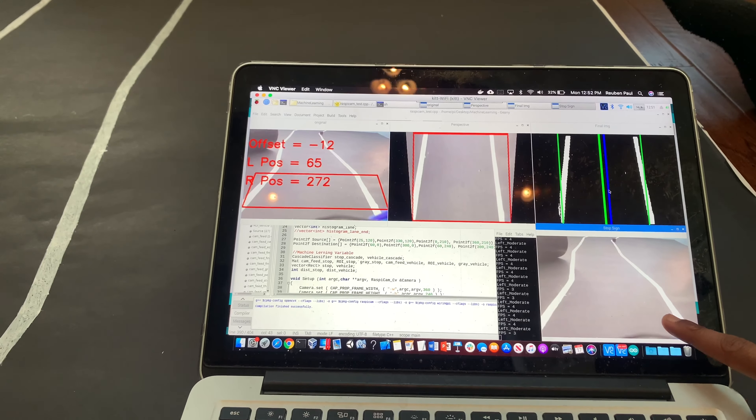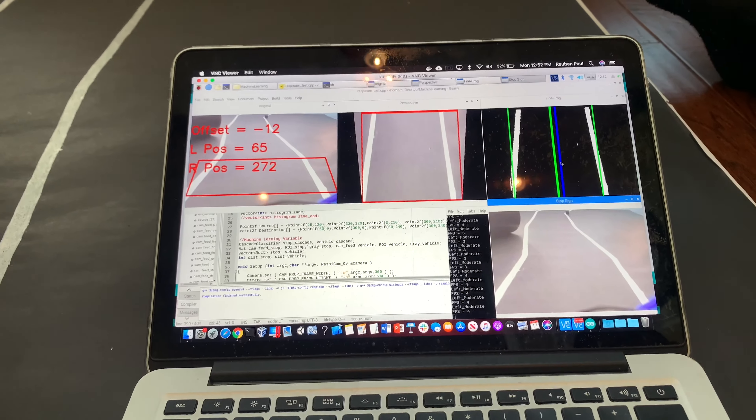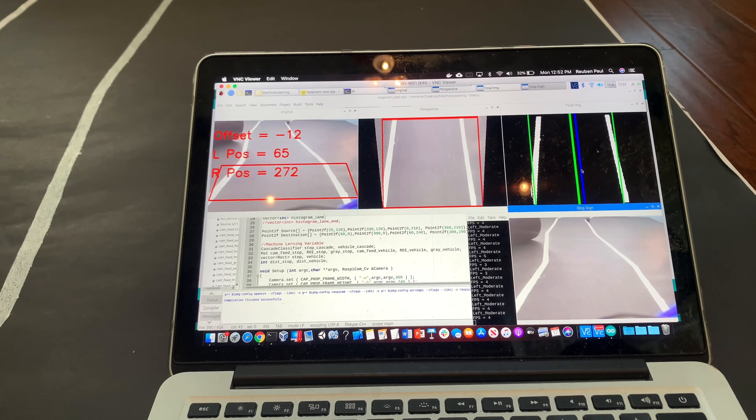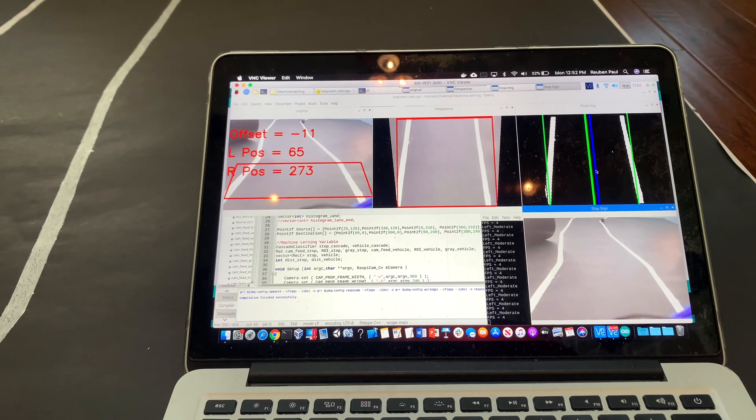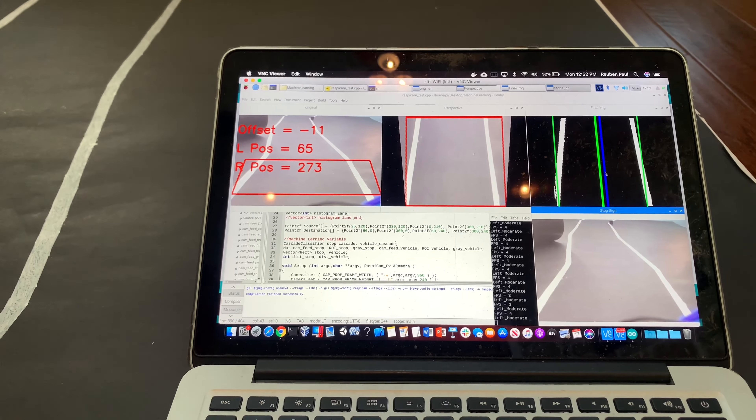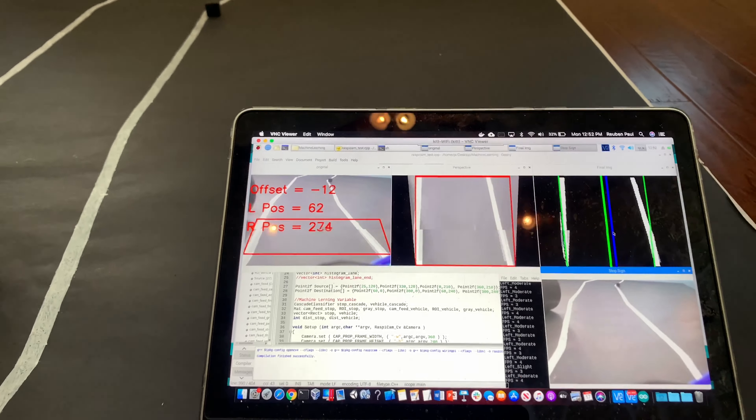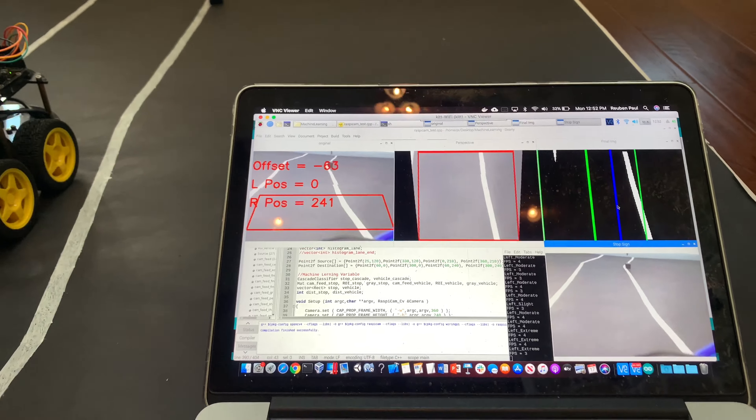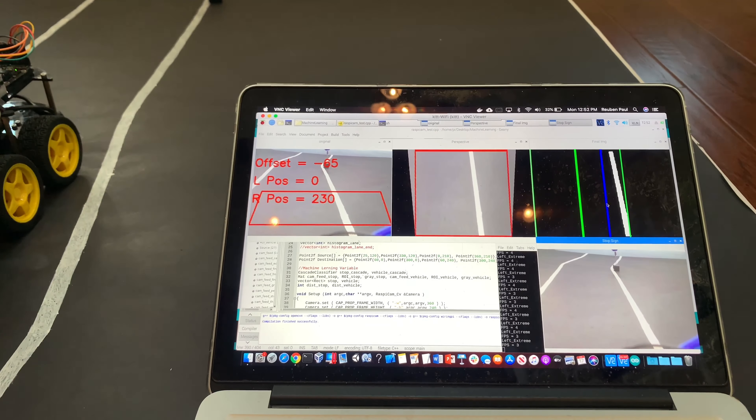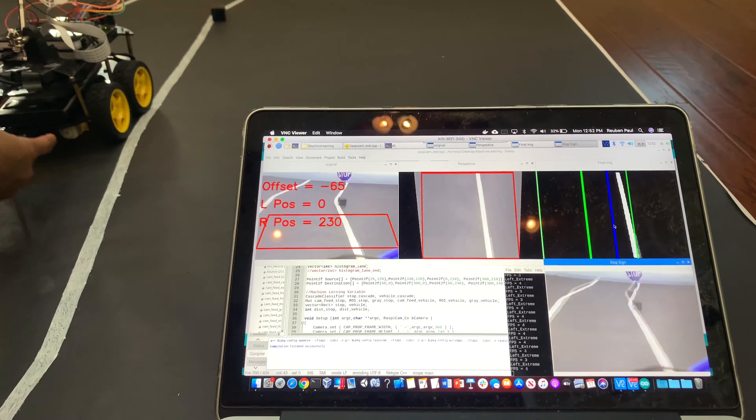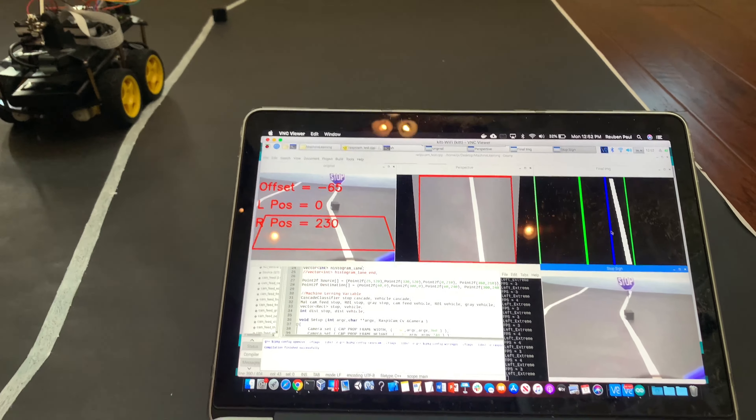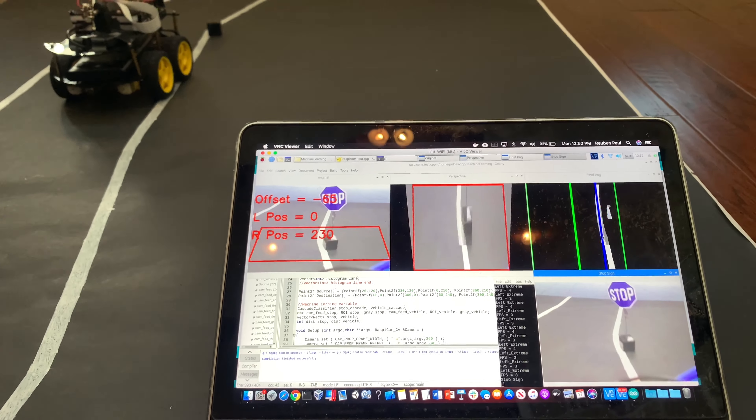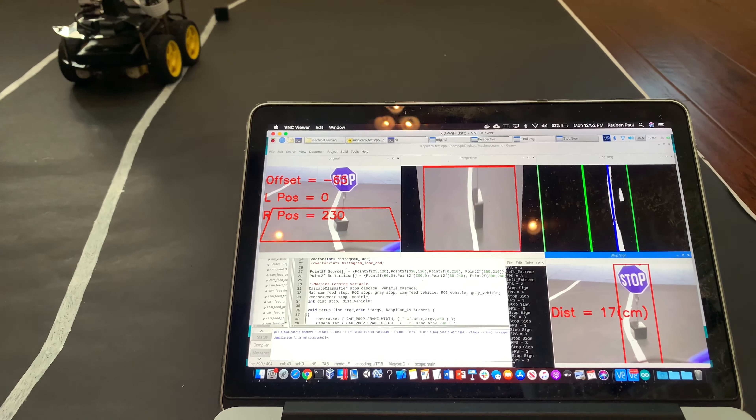And then if you see here, this is the stop sign. I have trained the car to detect a stop sign, and if you can see, when I move the car forward and keep moving it, a stop sign is detected.